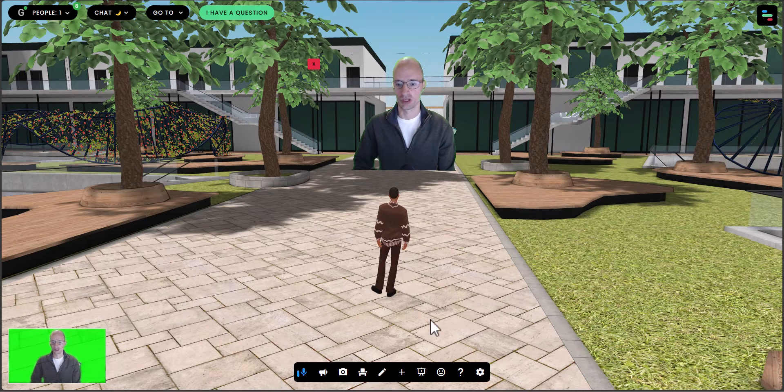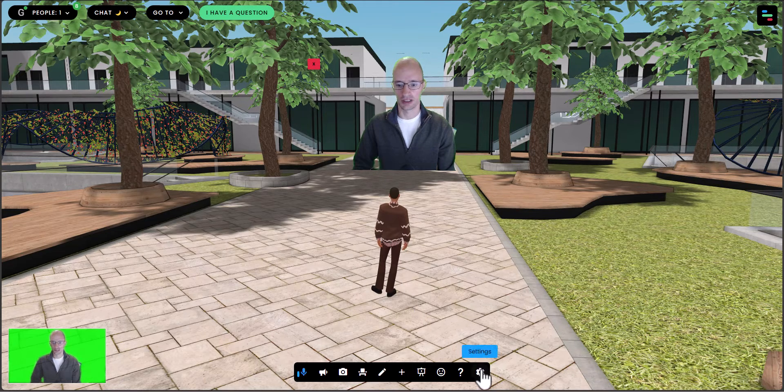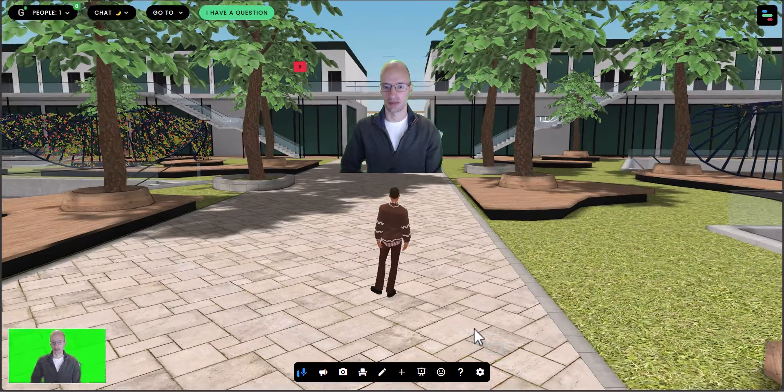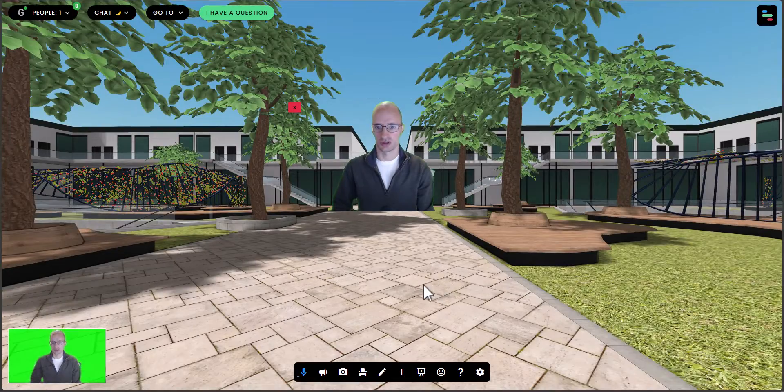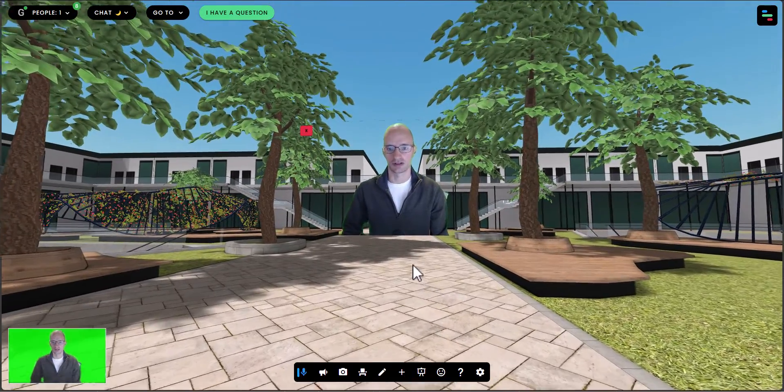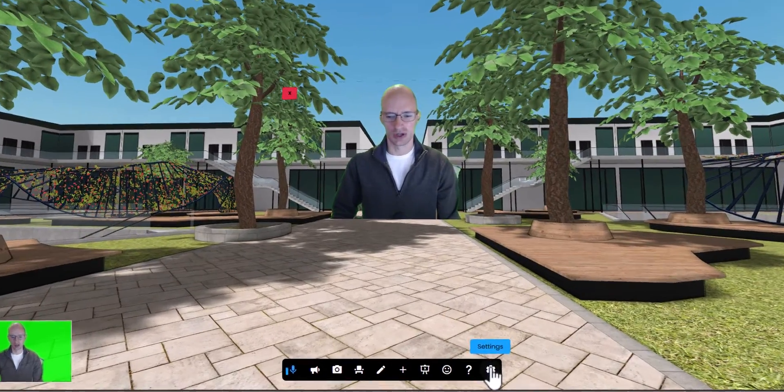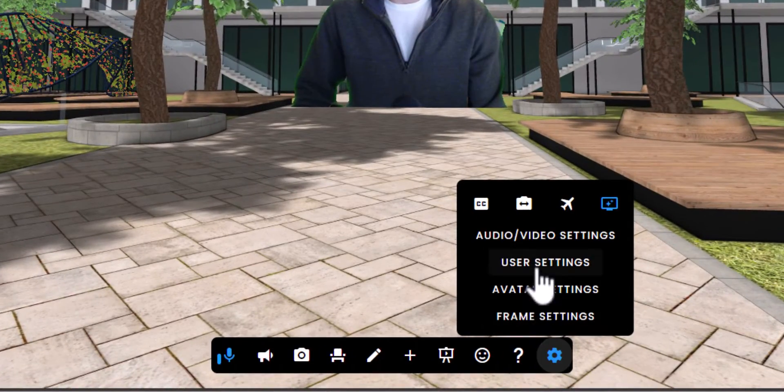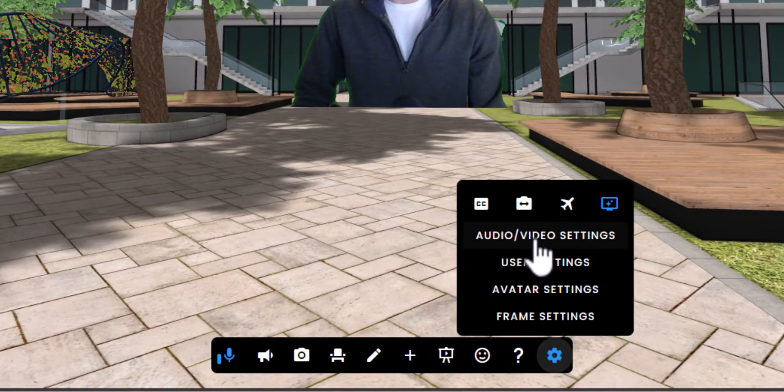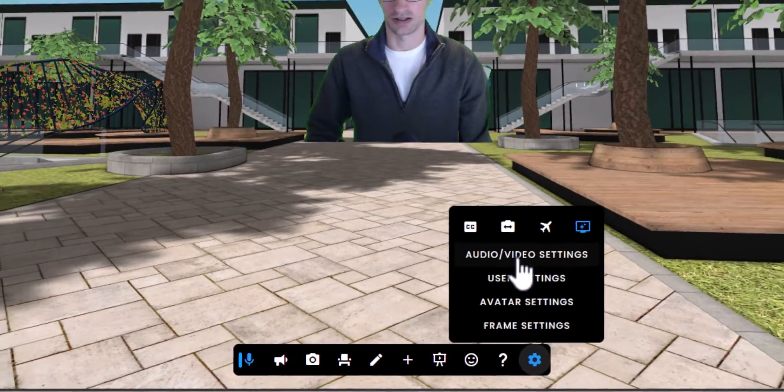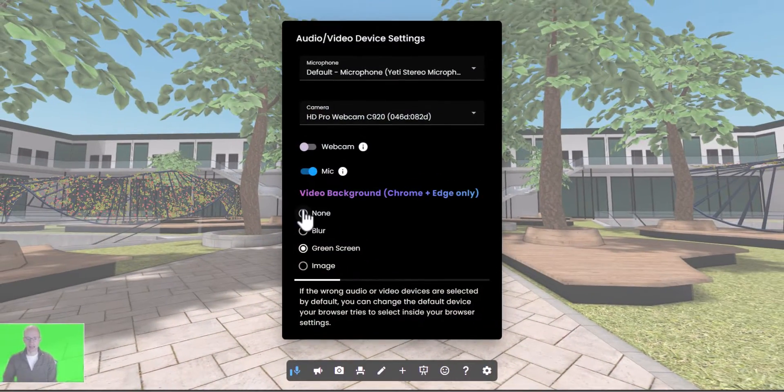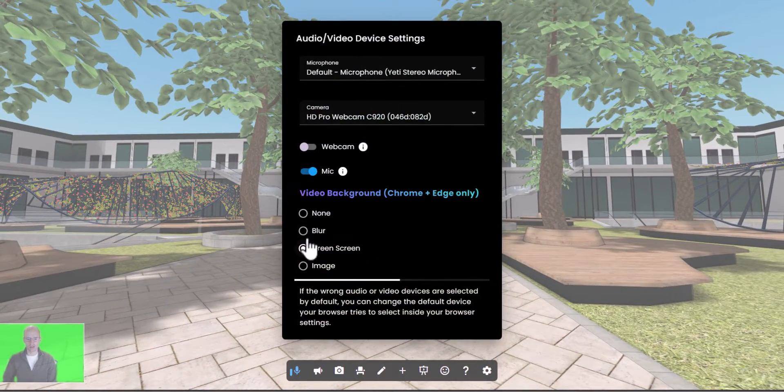If you go to the gear icon at the bottom—I'm going to switch to first person camera so you can see my video a little better—you'll see Audio Video Settings with several options to choose from.